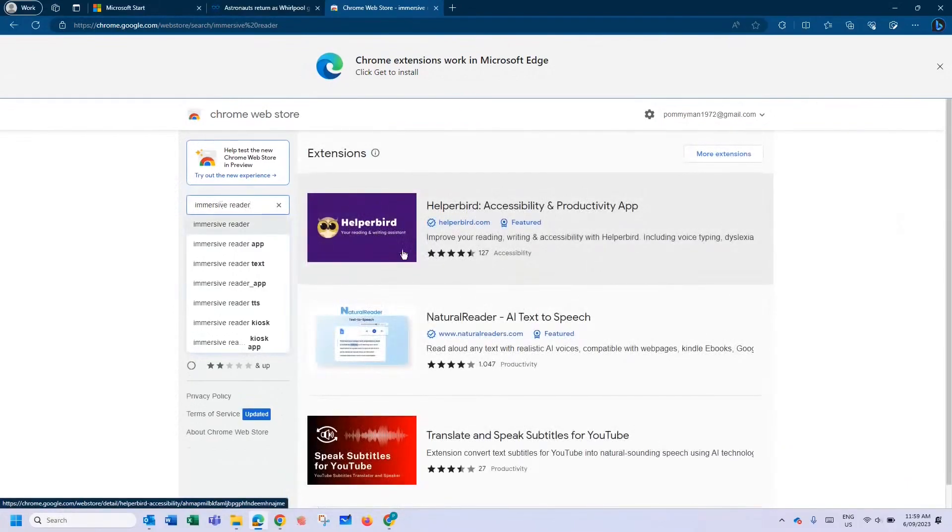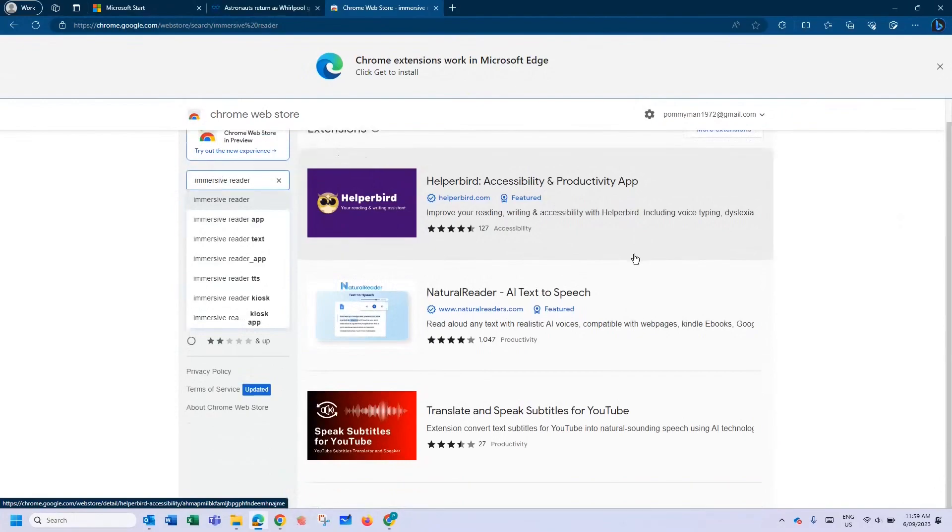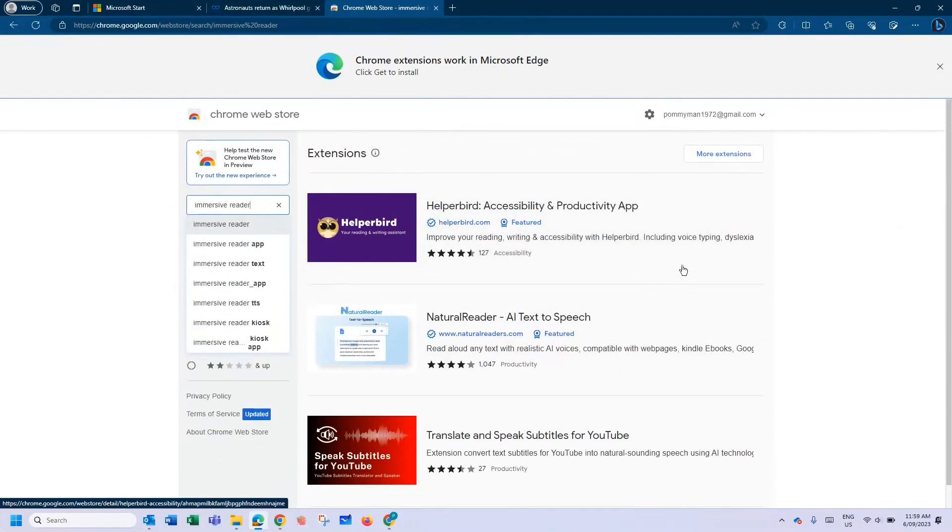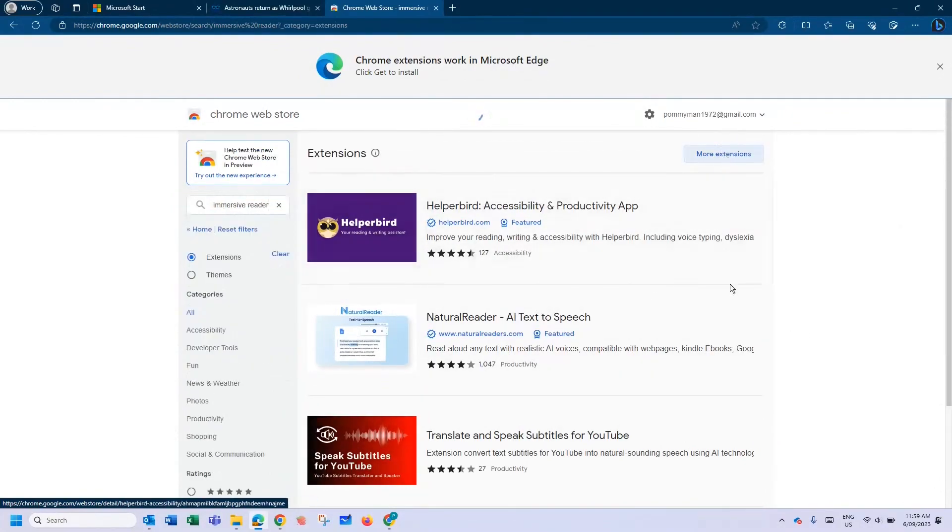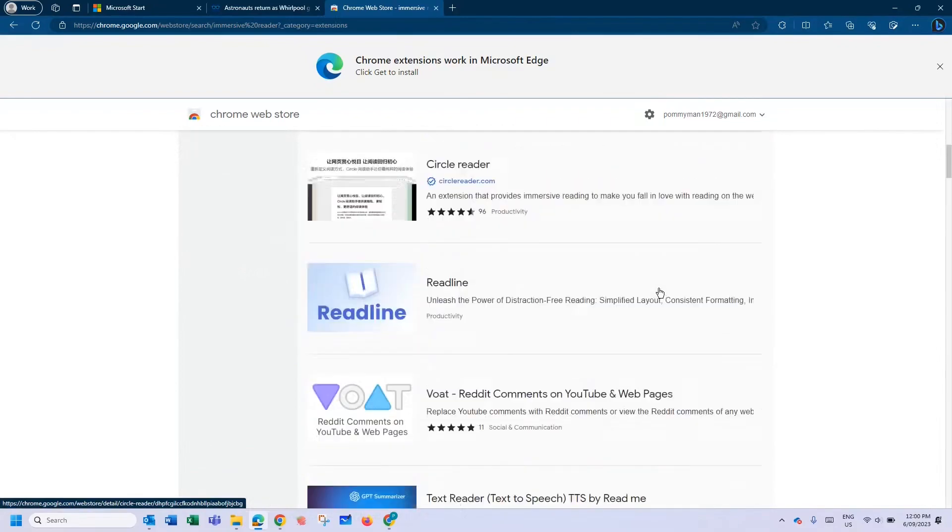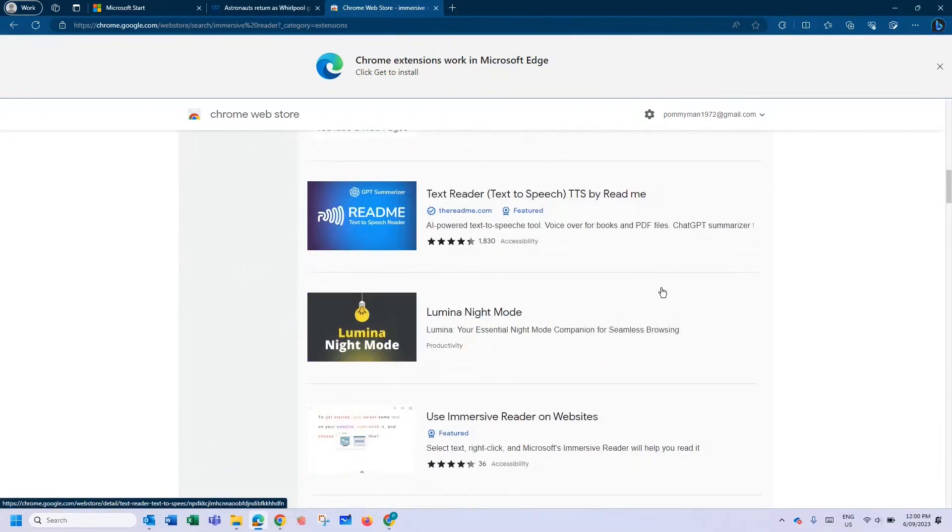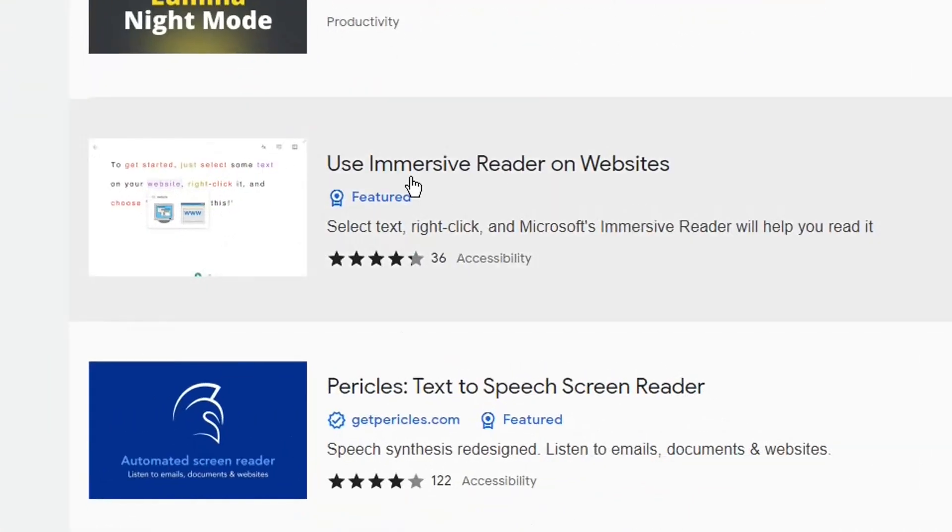Helperbird, by the way, is an amazing app that does have Immersive Reader built in. But just for pure Immersive Reader, let's click More Extensions, and then we want to find Use Immersive Reader on Websites.